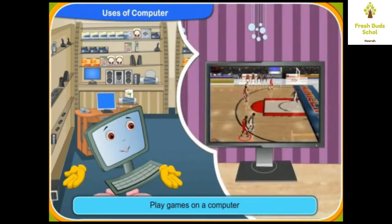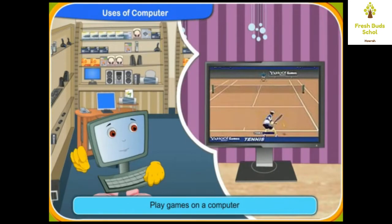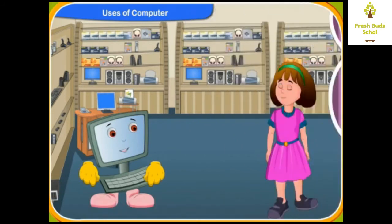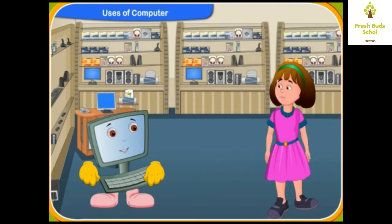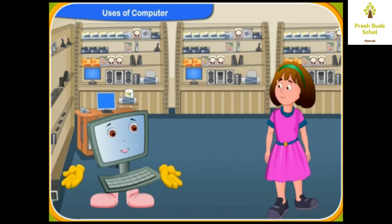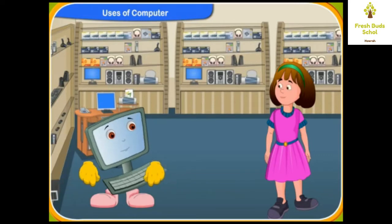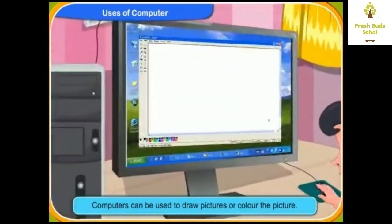Yes, I love playing lawn tennis. I know, Rini. Besides playing games, you can also use a computer to draw pictures or color the pictures. You can also use a computer to calculate and solve sums.